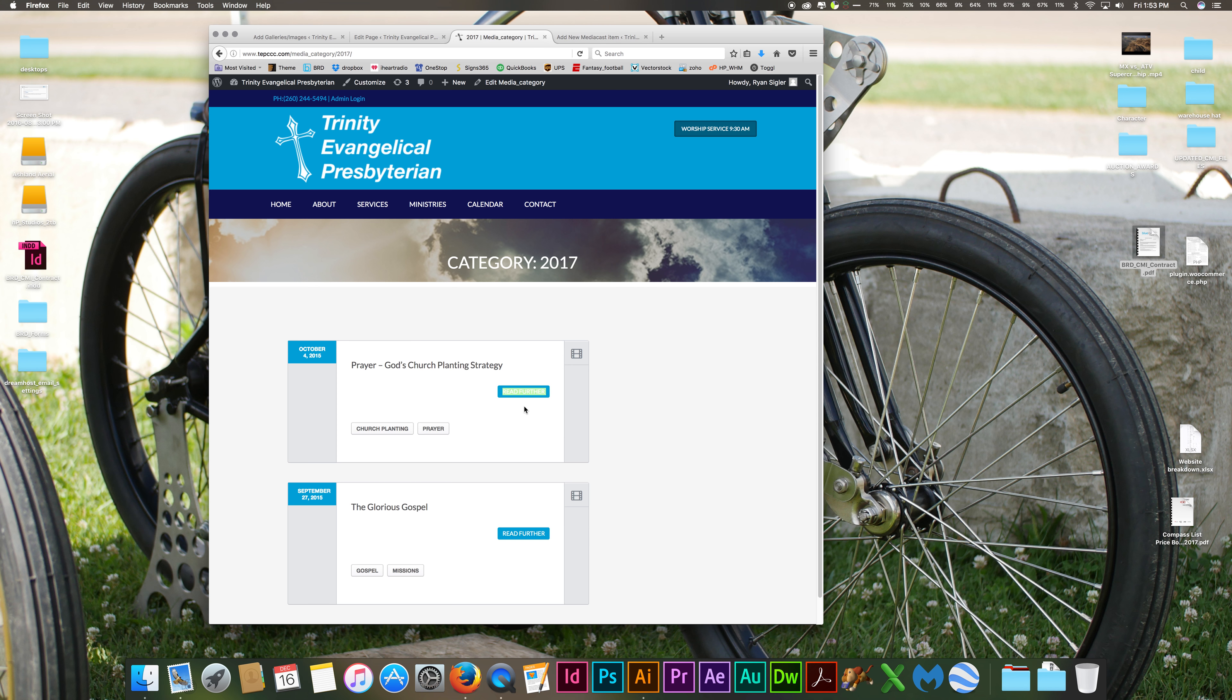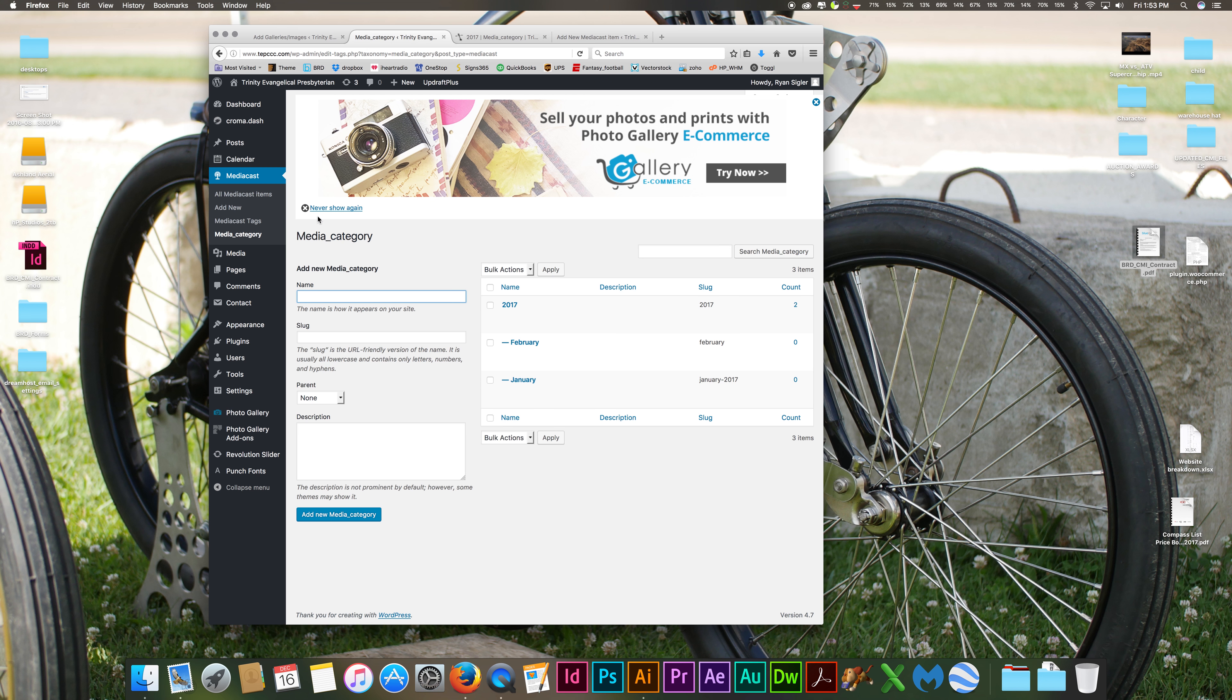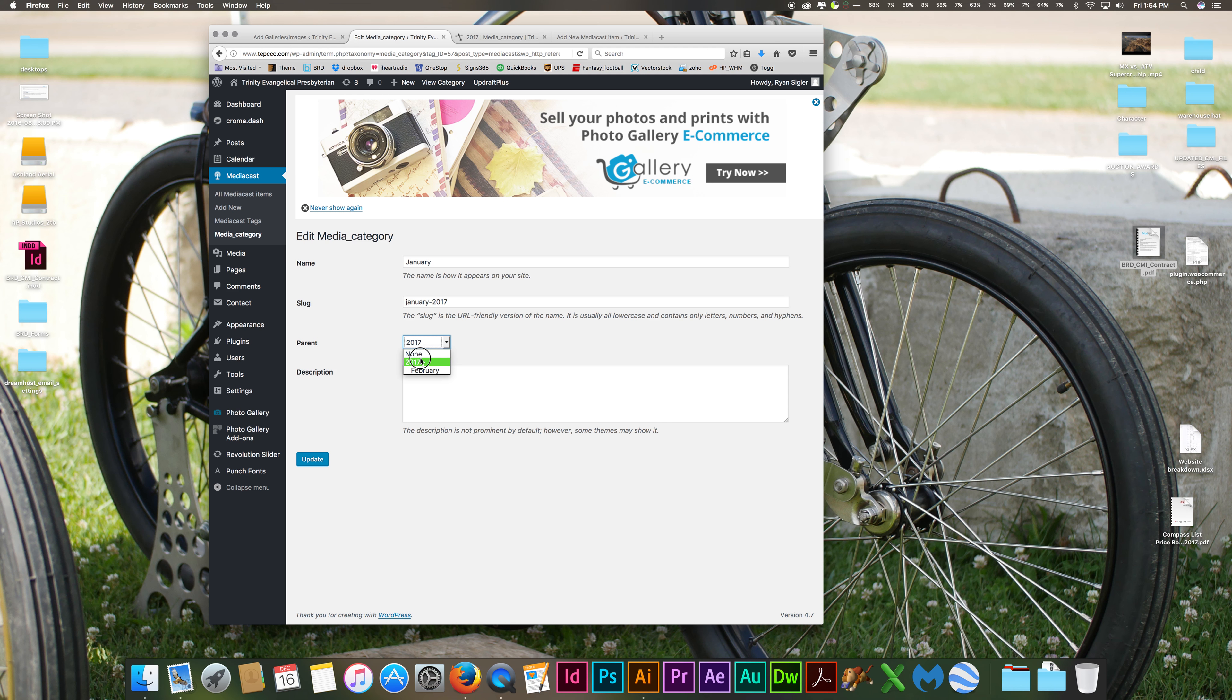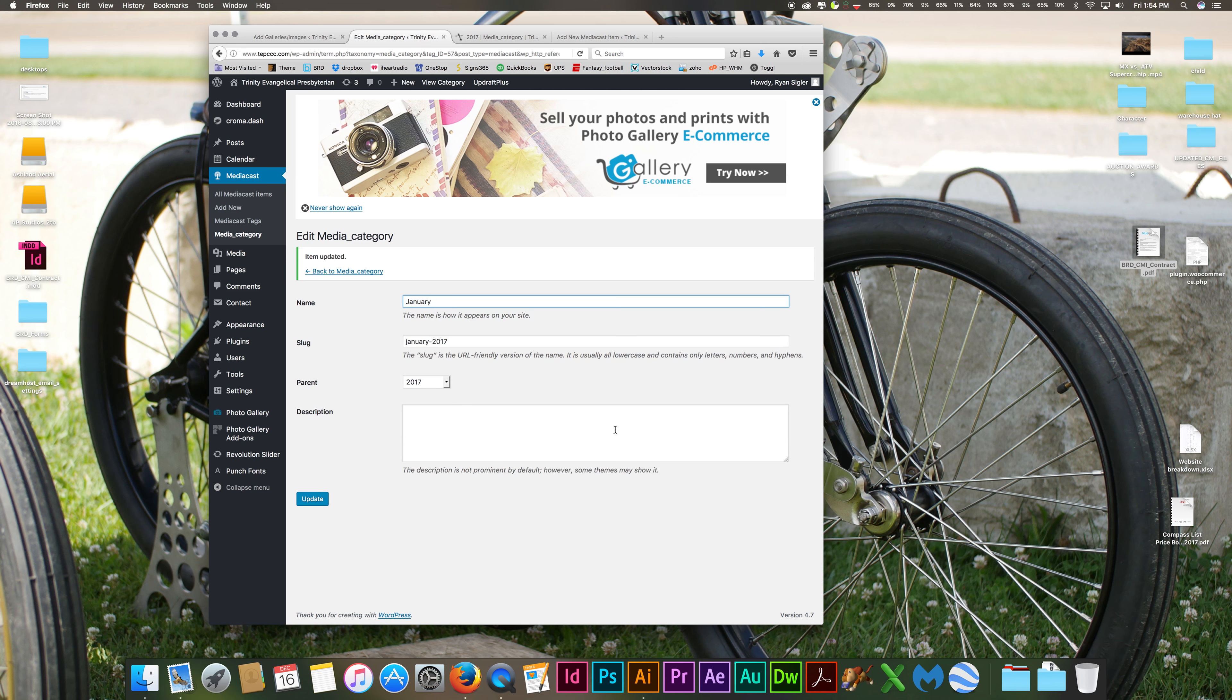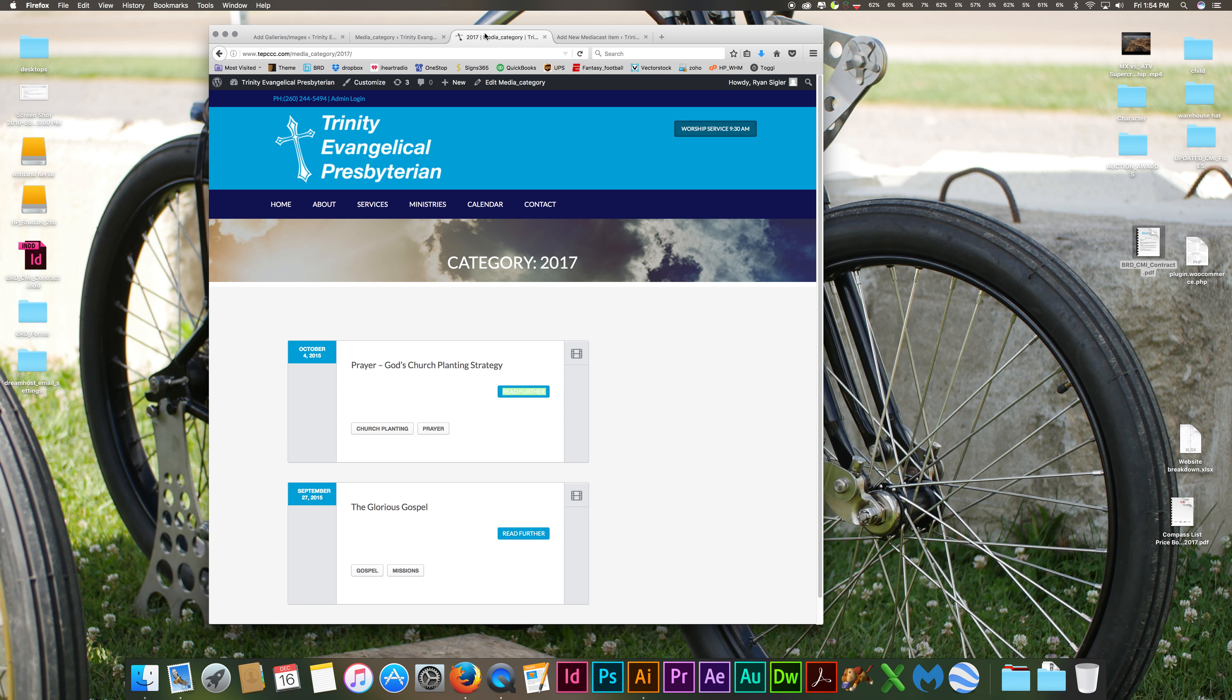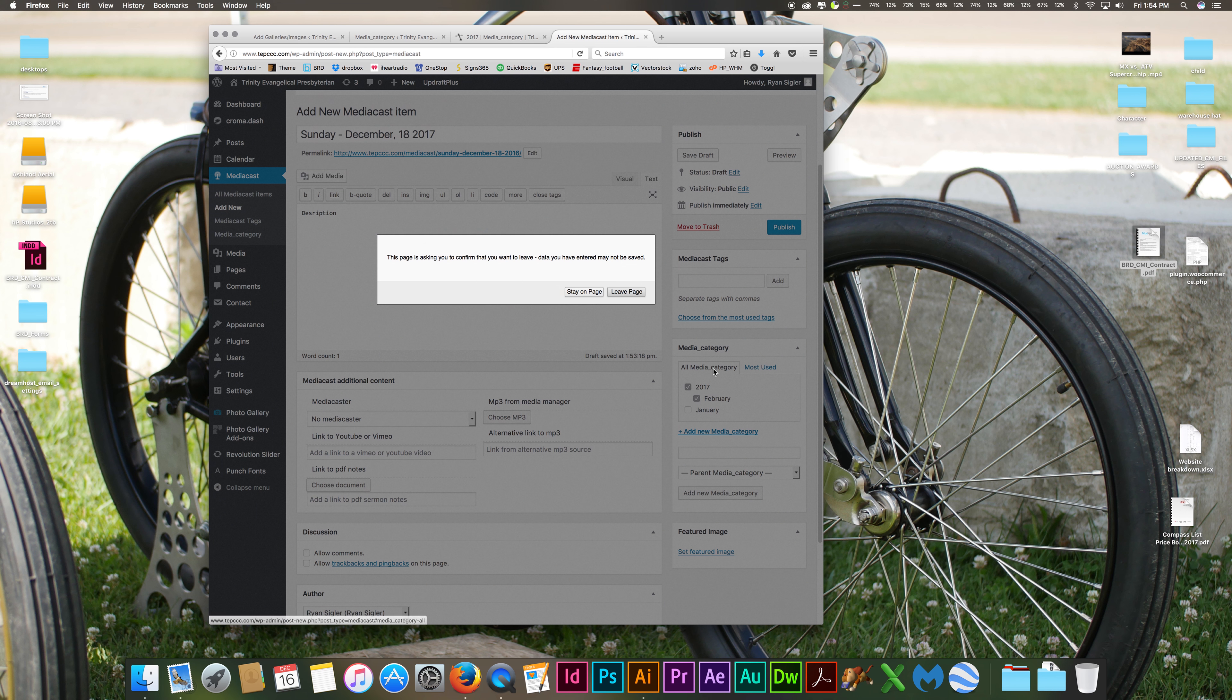It looks like we have an issue with our categories. Let me go back and fix it. Okay, there we go. It just hasn't refreshed yet. Let me refresh this page.